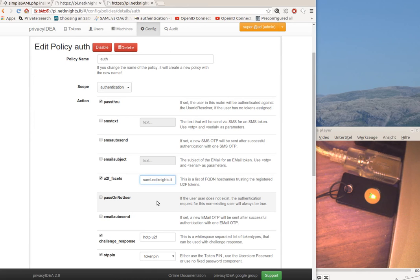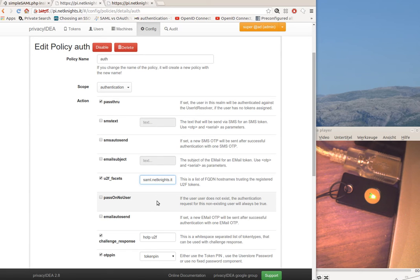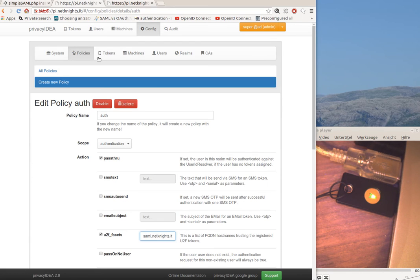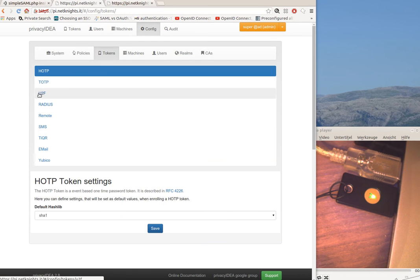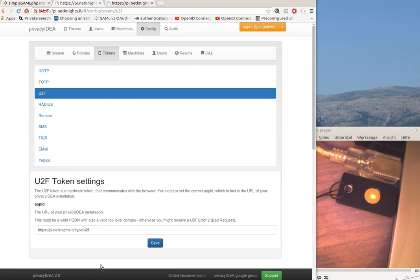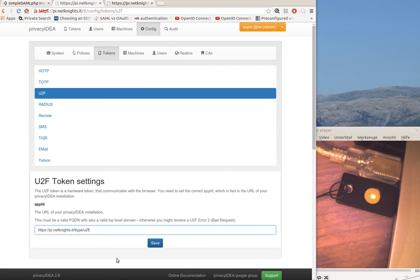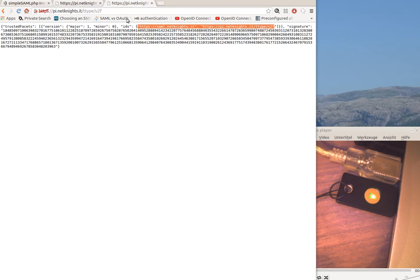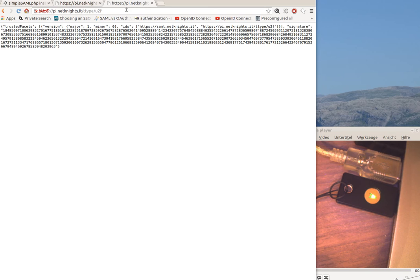Here I enter the host names as trusted U2F facets, and then I need to configure the U2F tokens. Here I have to configure the app ID of the U2F tokens. In fact, this U2F app ID will return the list of trusted facets, as you can see here.